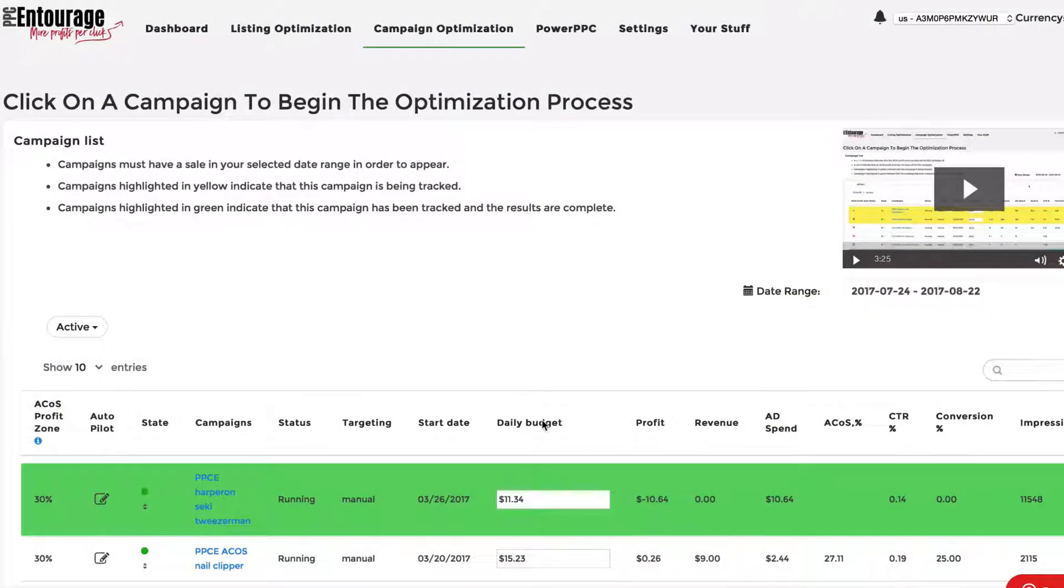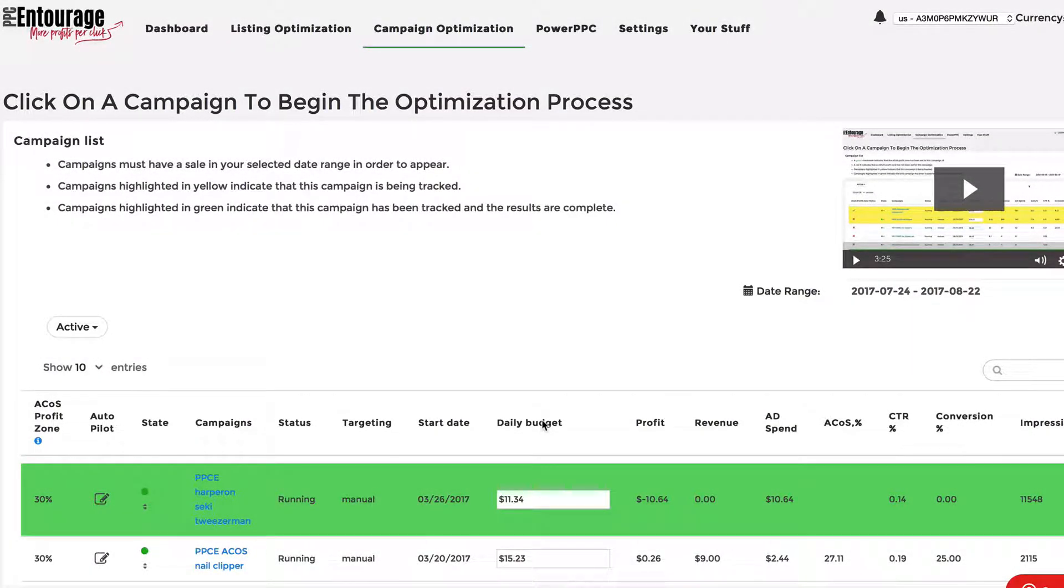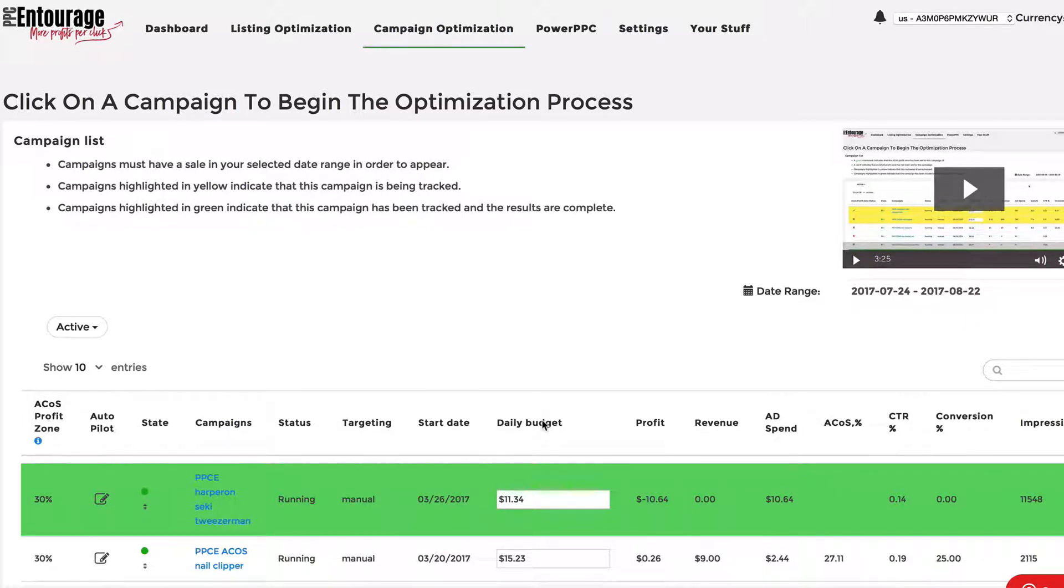What's up, Entouragers? This is Mike Zagari, and I wanted to shoot a real quick video about a brand new feature that we released last week called Autopilot.